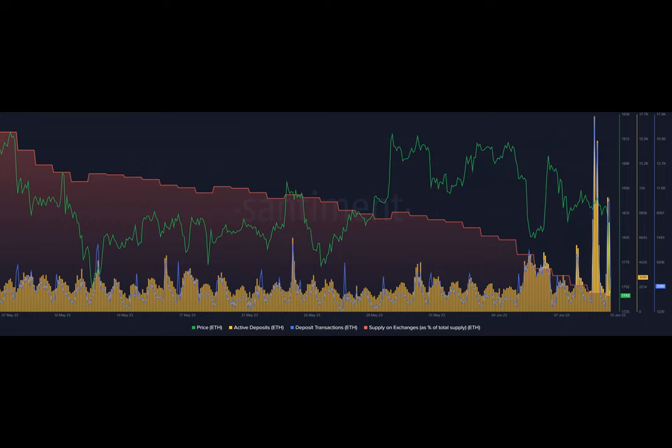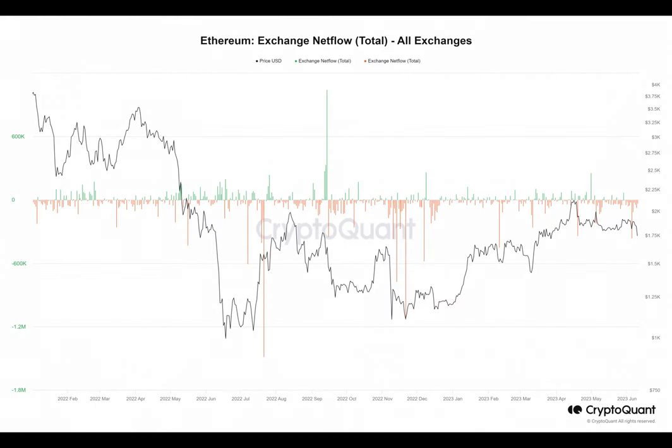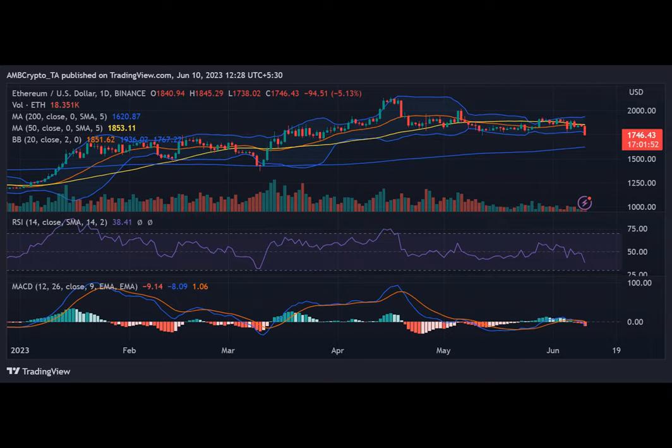According to Sandin, the active and deposit transaction metrics experienced a notable spike leading up to the weekend. The active deposits metric reached an impressive figure of over $17,500, while the deposit transactions metric surged past $17,700.